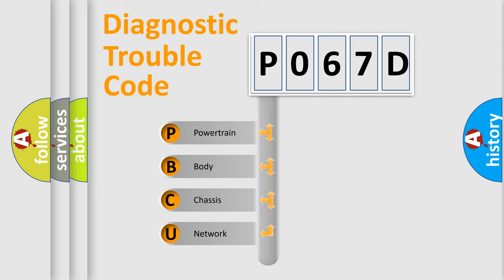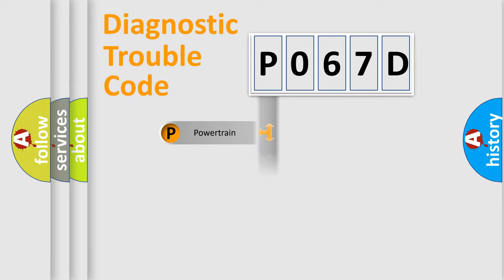We divide the electric system of automobile into four basic units: Powertrain, Body, Chassis, and Network.